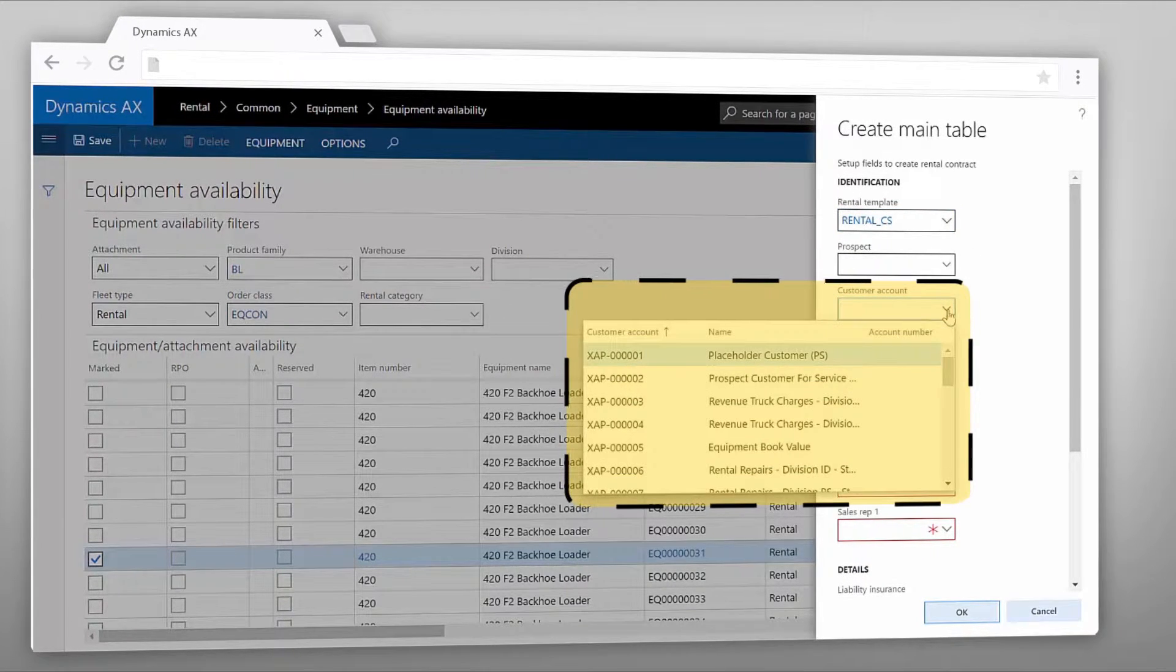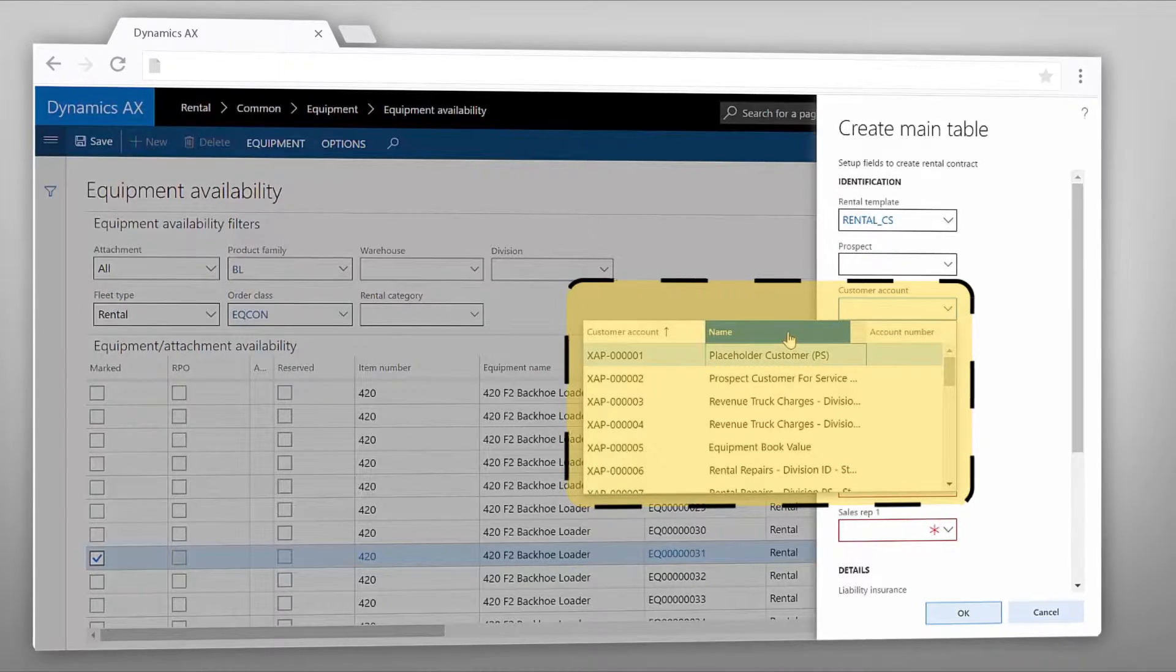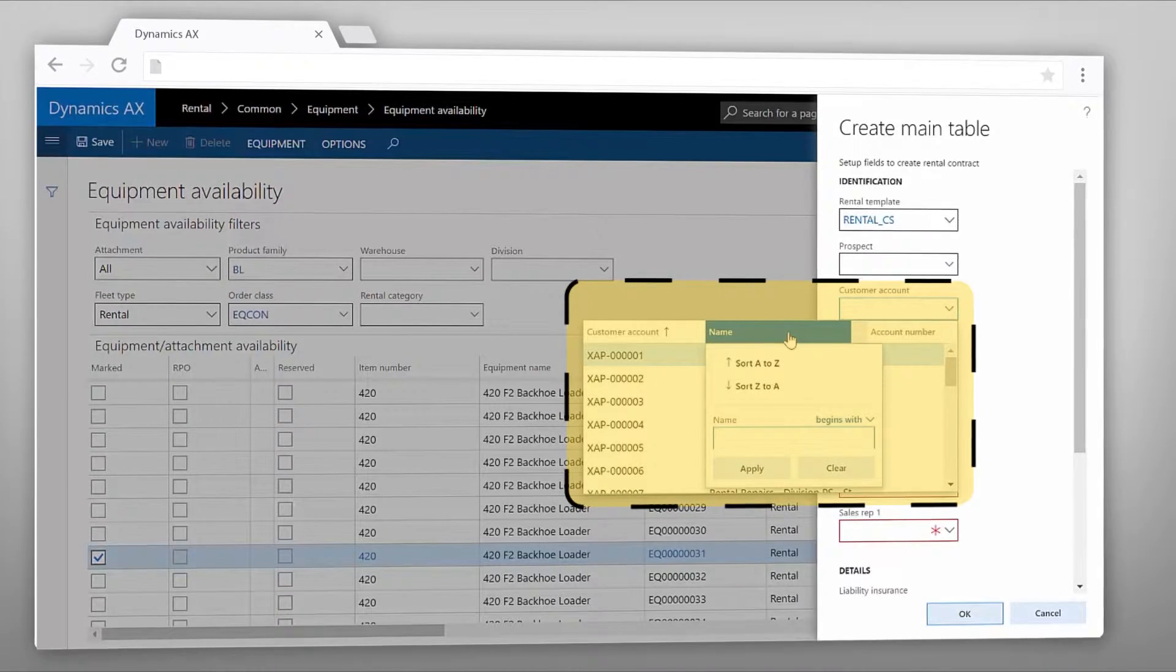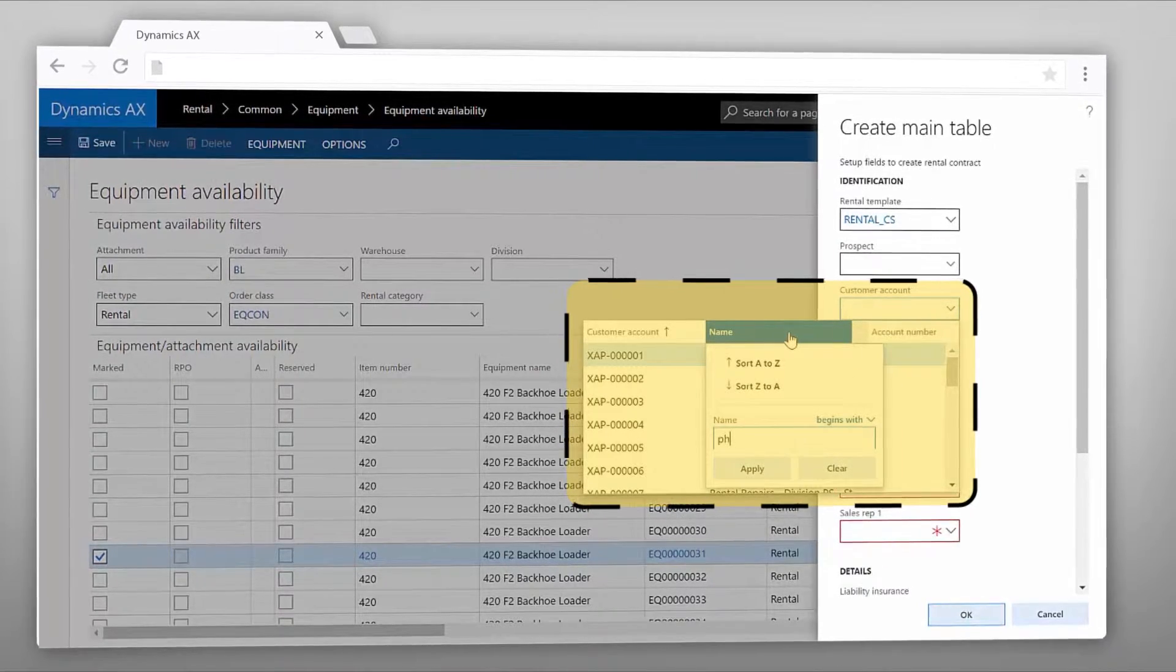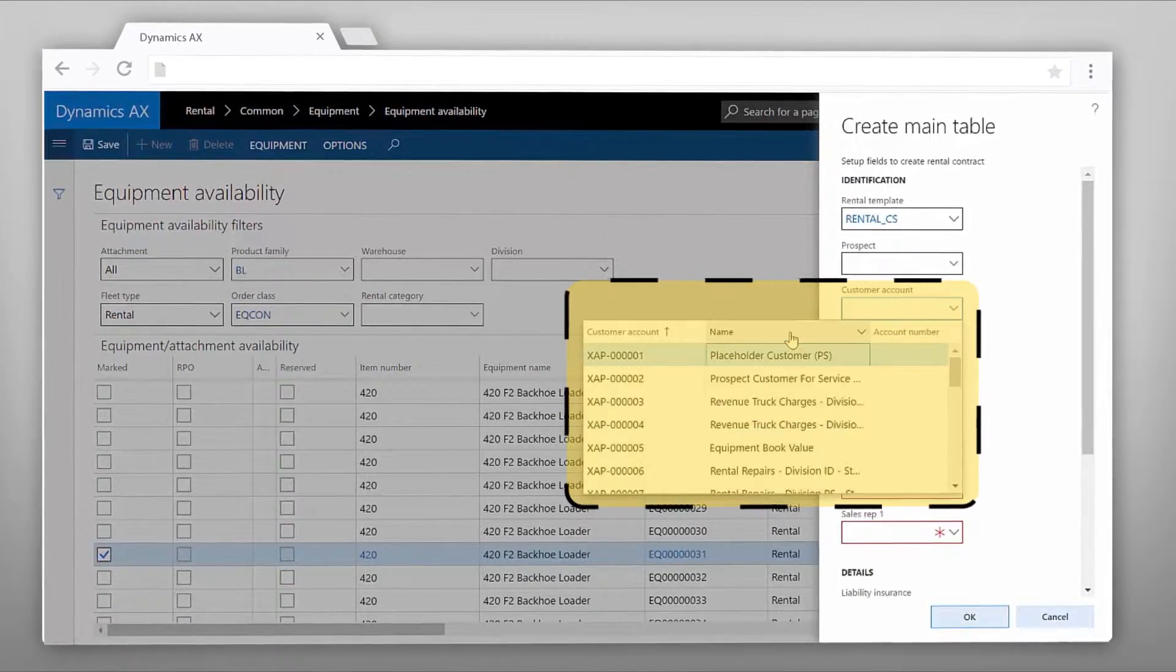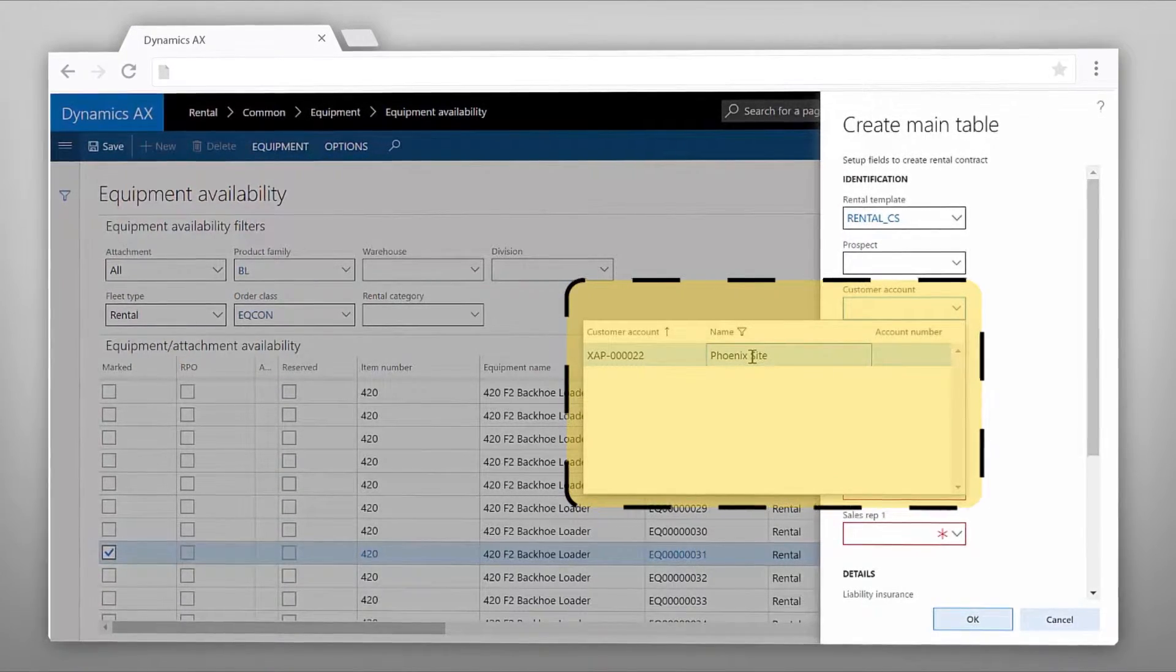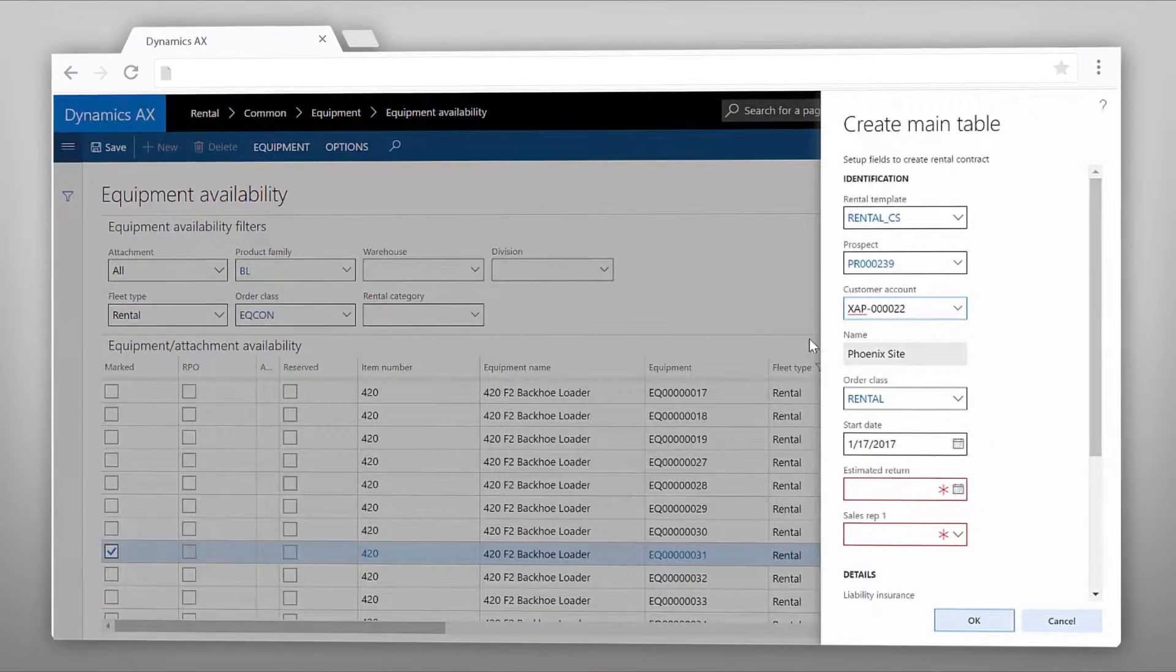Let's search for a customer account which is going to be Phoenix site. You can use the name field and entering the first two letters you can quickly find Phoenix site as a customer.